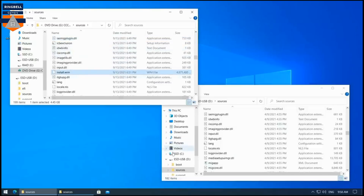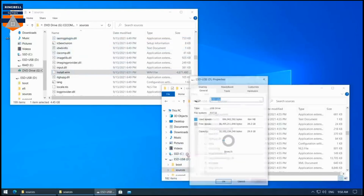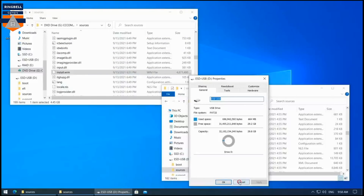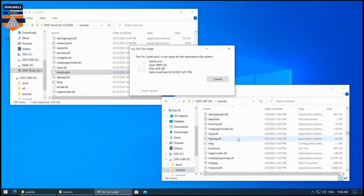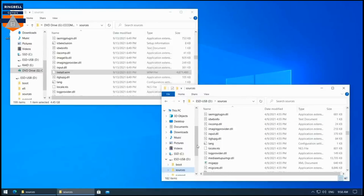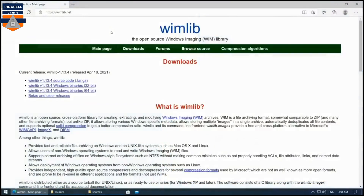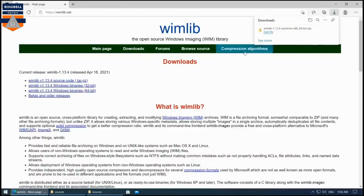One issue here is that the install.wim file is over 4 GB in size, and the Media Creation Tool formats the USB drive in FAT32, which only supports files up to 4 GB. So you have to split the file into two parts. To do this, you need to use wimlib — a utility designed for this process. I'll share the download link. Download the latest 64-bit version and extract it.